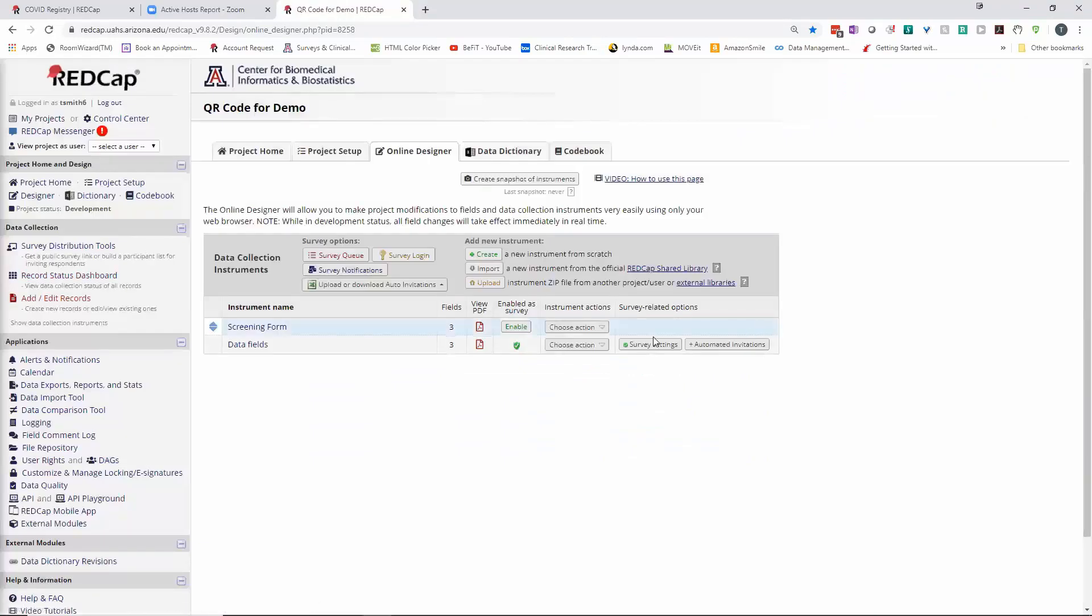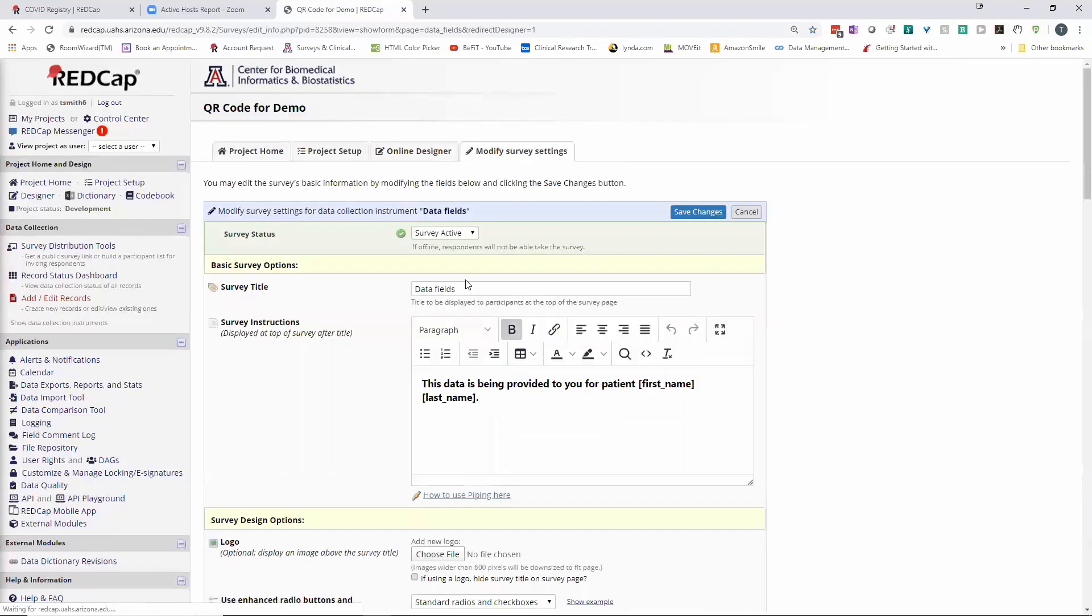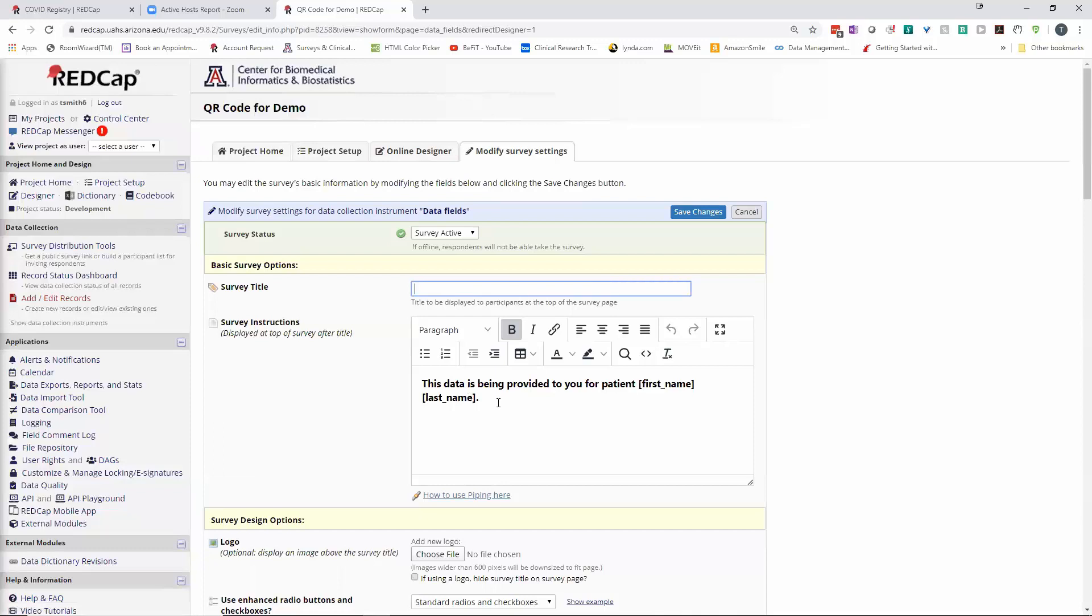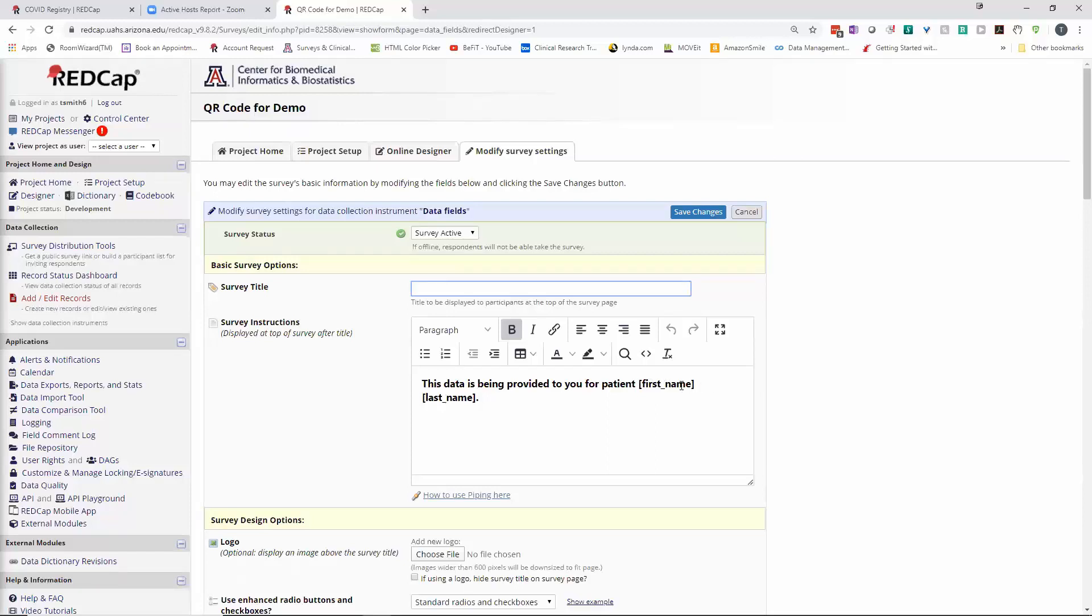So survey settings, let's start with that. I didn't want any title. I just wanted a header sort of survey instructions to say this data is being provided to you for this patient, and I piped in the first name and the last name, the variables, the values for those variables from the initial screening form. And really that's all that matters.